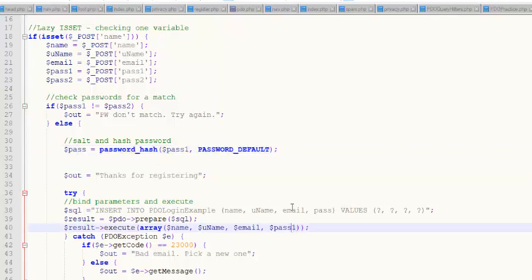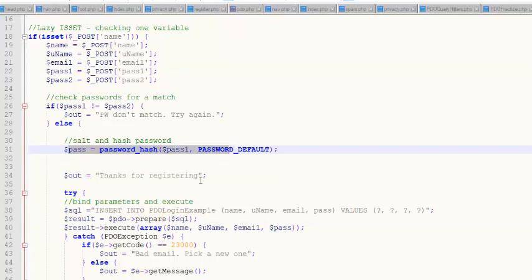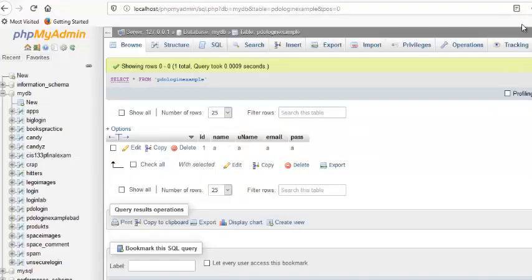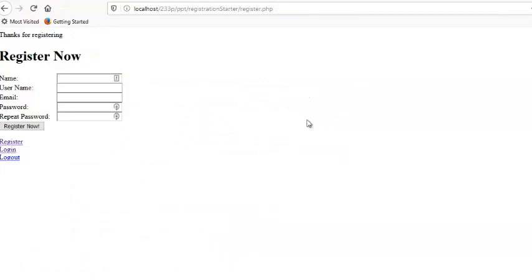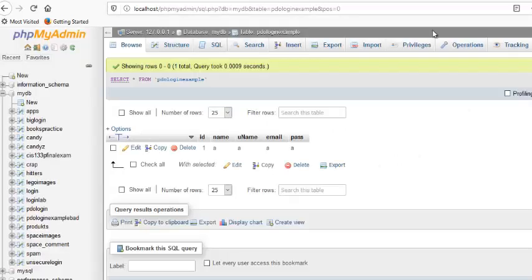And now instead of storing pass one, which was just this plain text password, I'm going to pass the result of calling password_hash. I'm going to do that. Now this is more difficult than it sounds like because I've got some unique constraints. So this user is going to be B, and their password is going to be A. I'm going to register them, show you the underlying table.